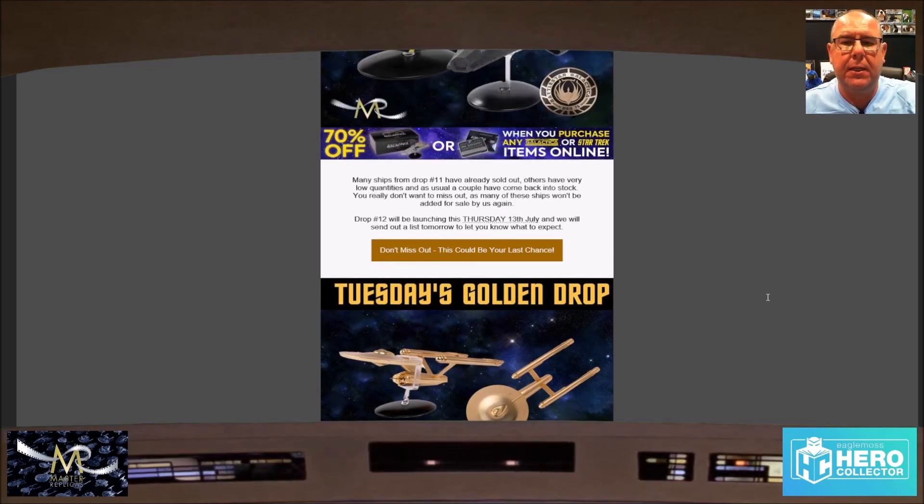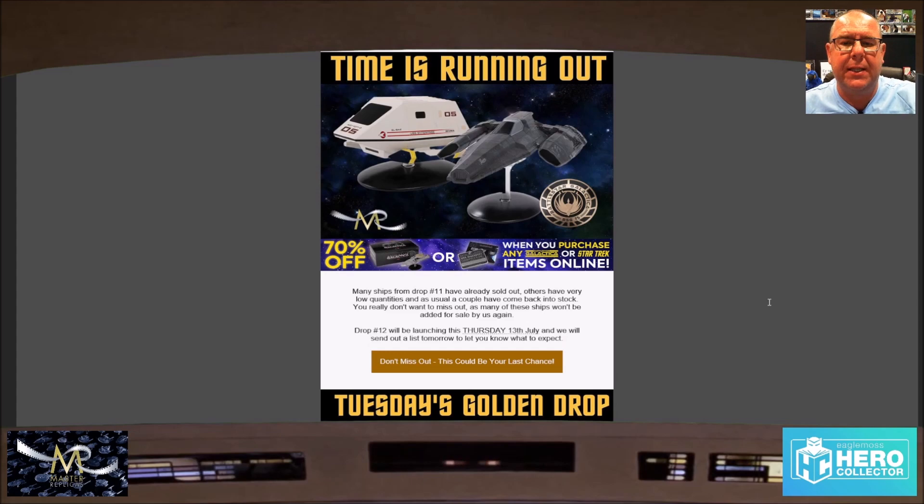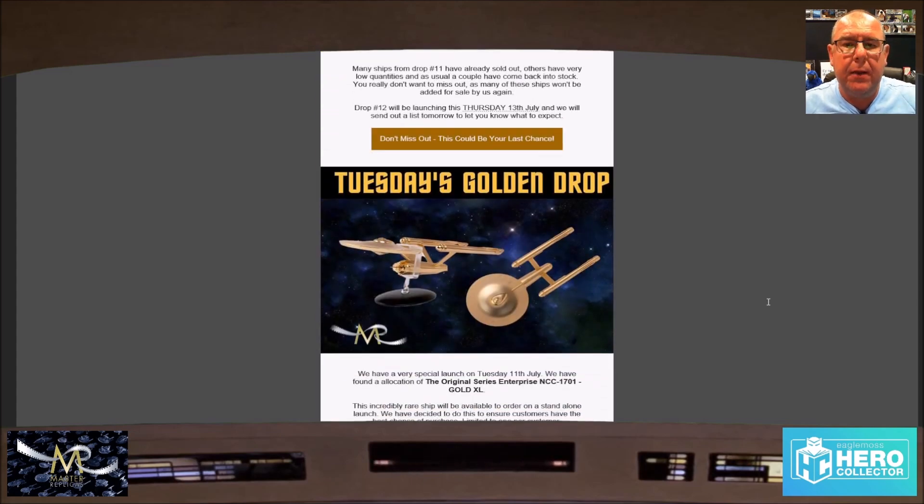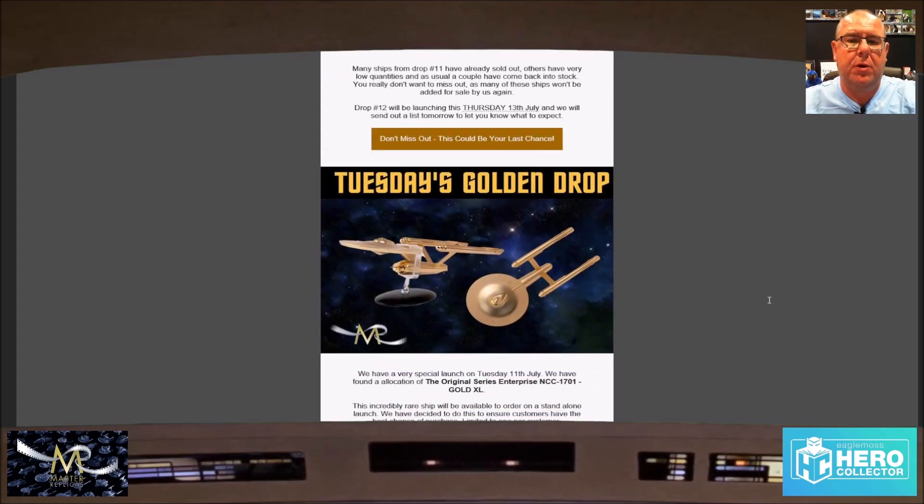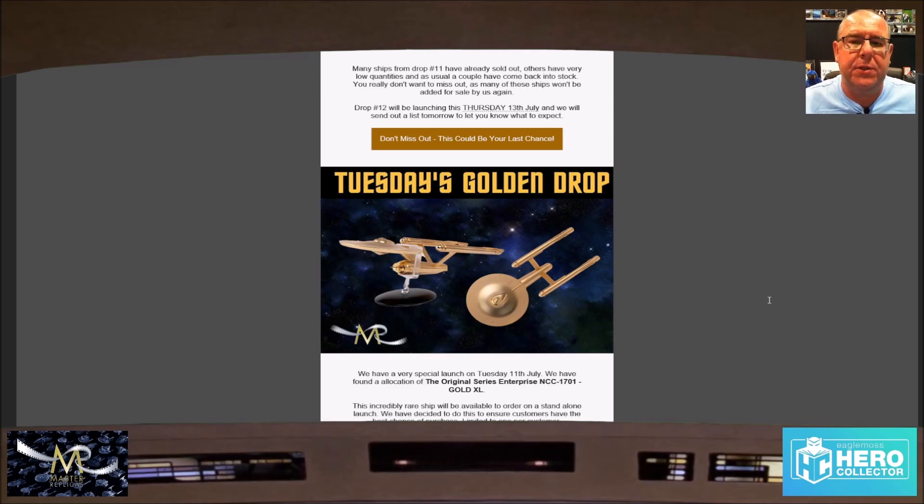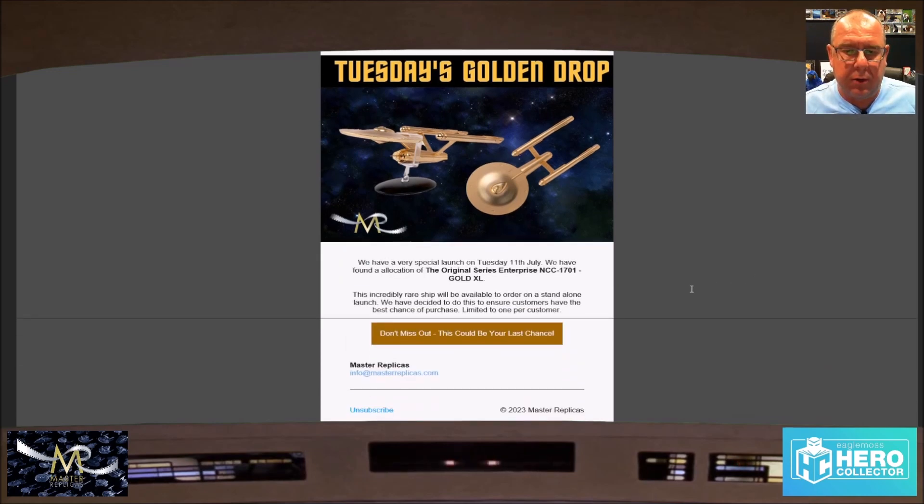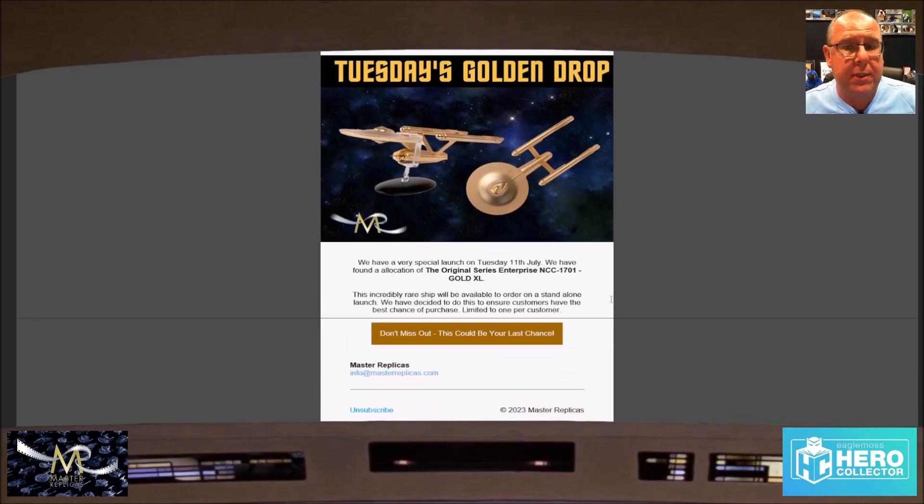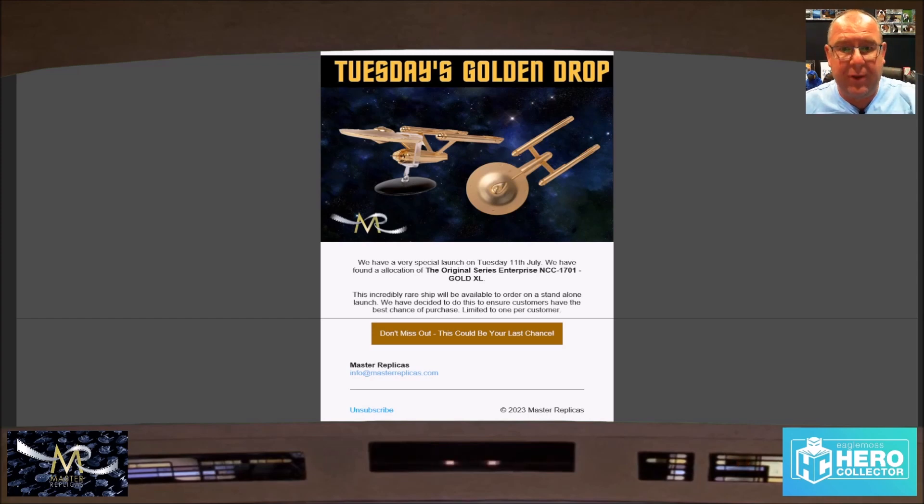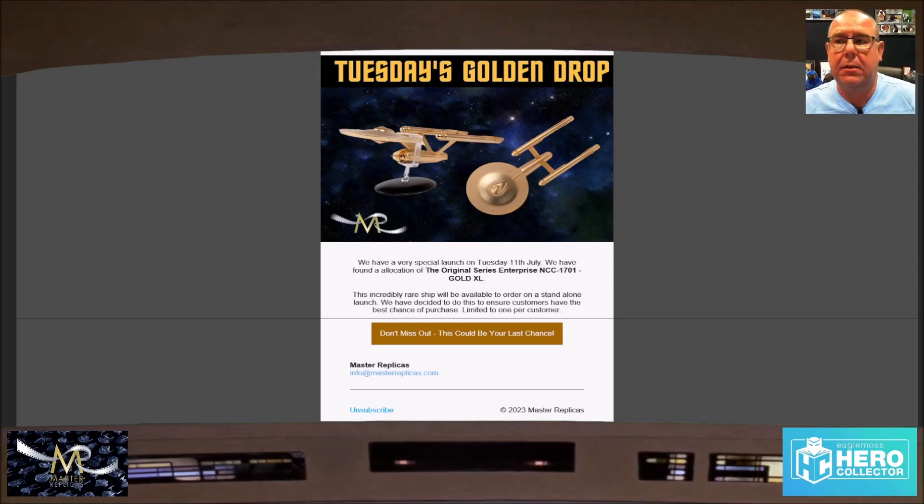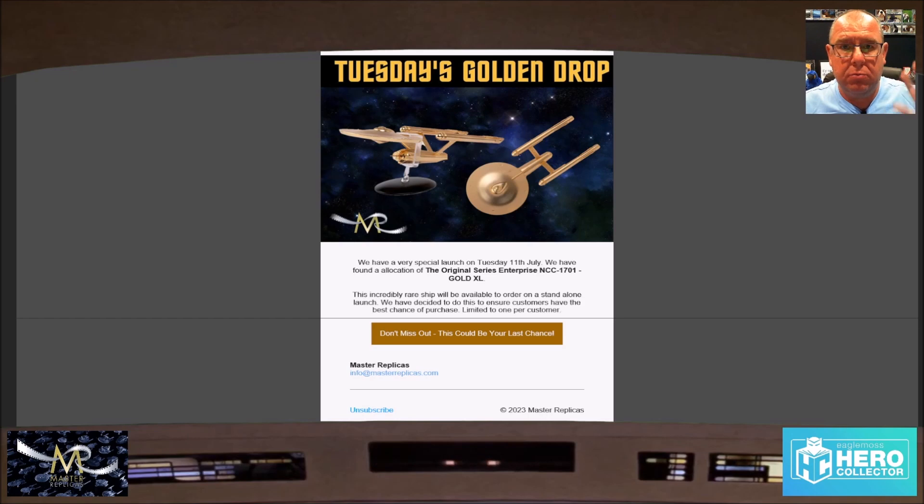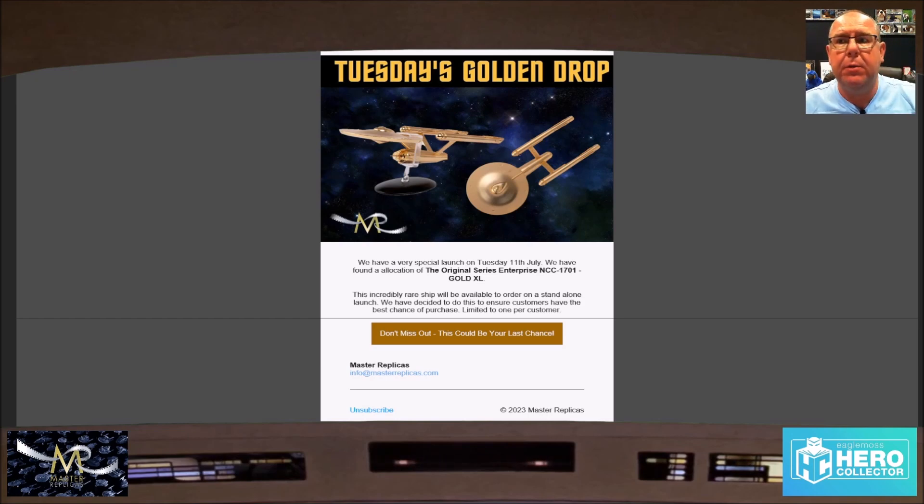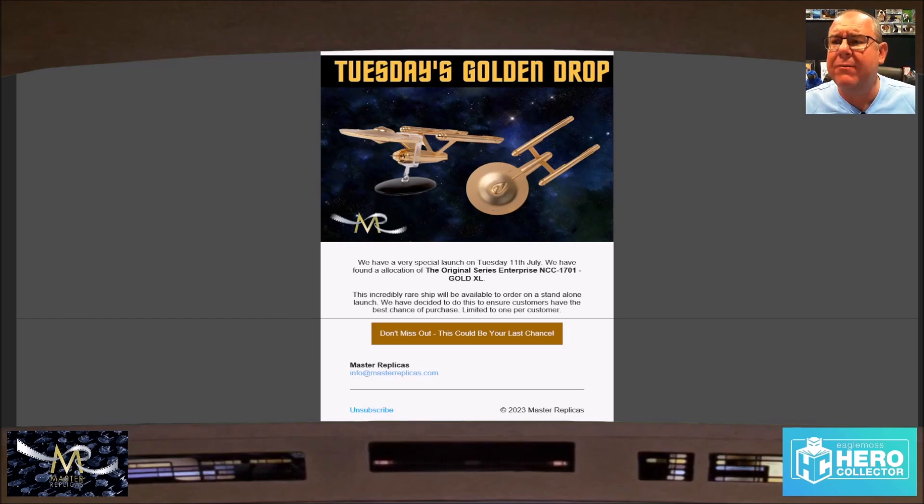Thursday's drop should be Friday, but it's not. I think they're all going to Comic-Con or something anyway. But Tuesday we'll have the gold Enterprise. This is the XL gold Enterprise, so keep that in mind. Keep looking tomorrow, the 11th of July.